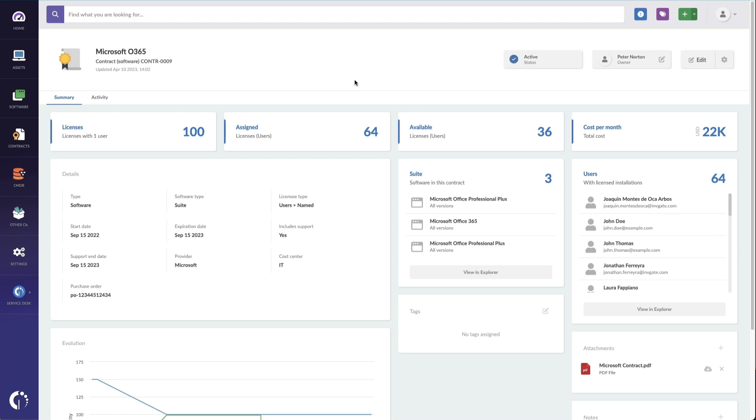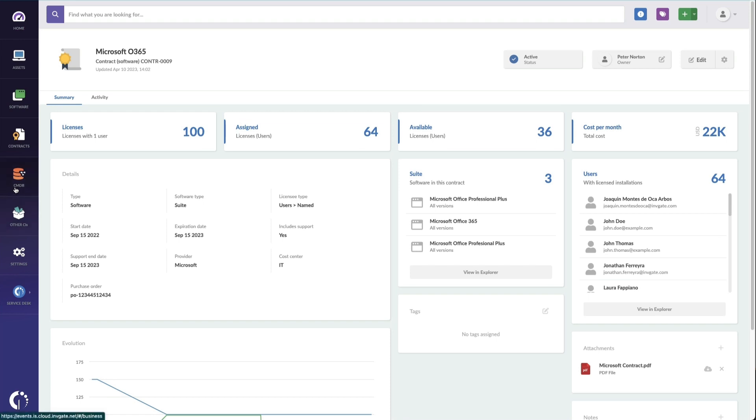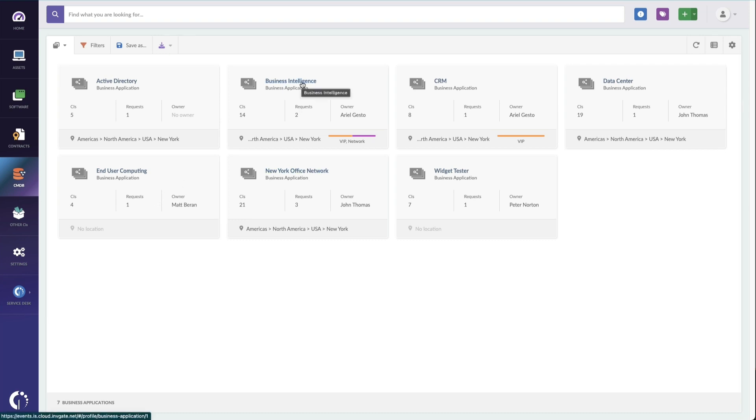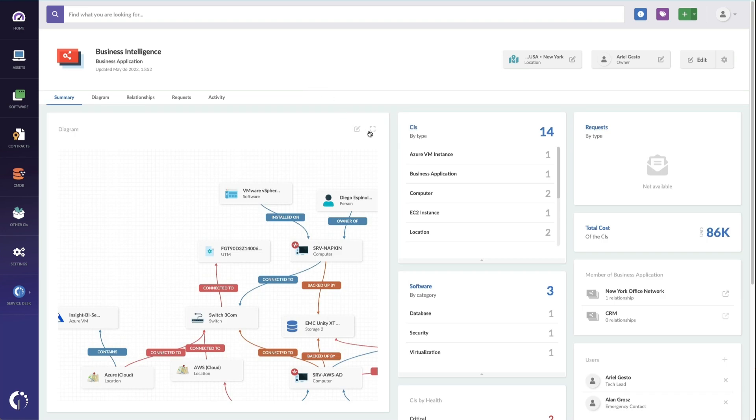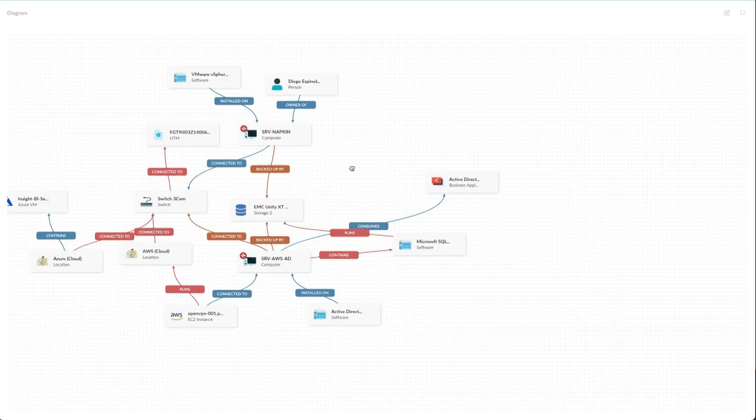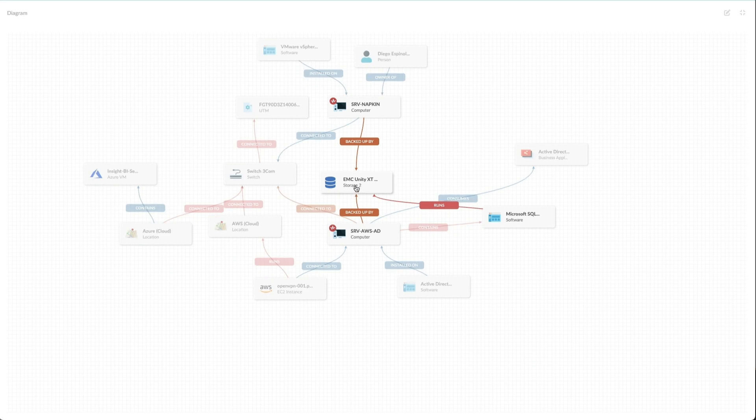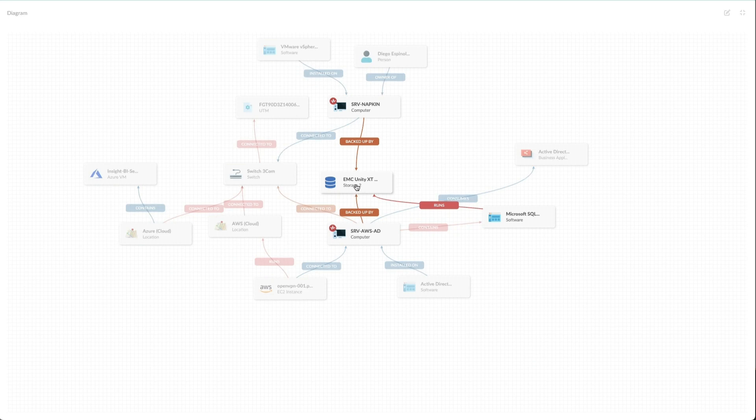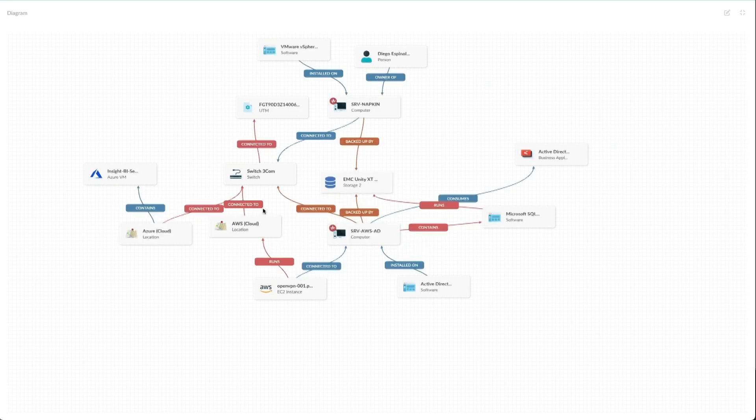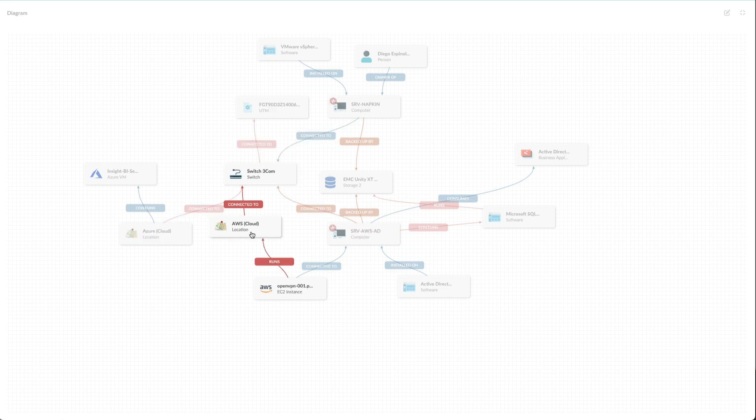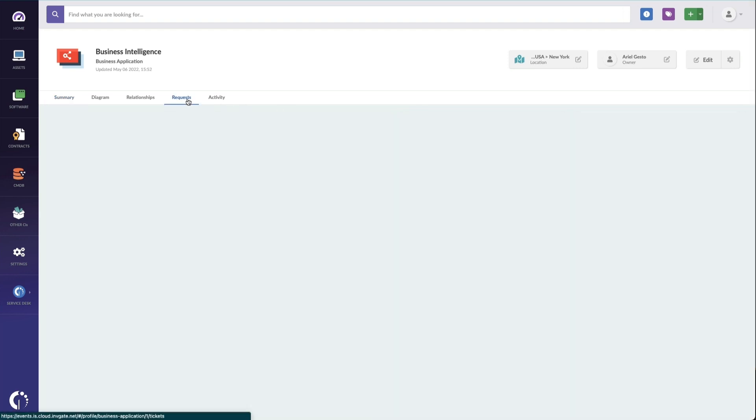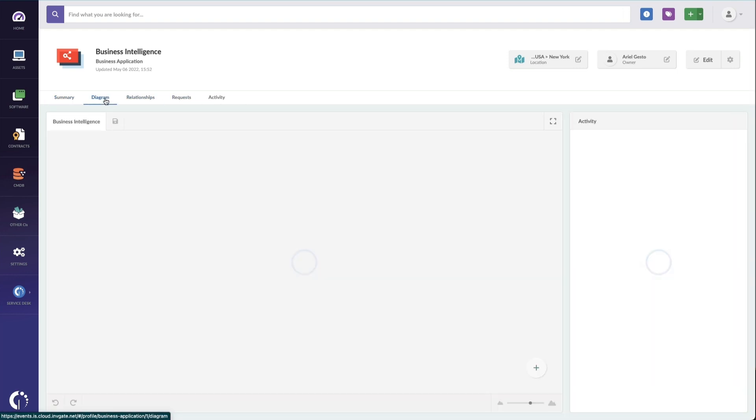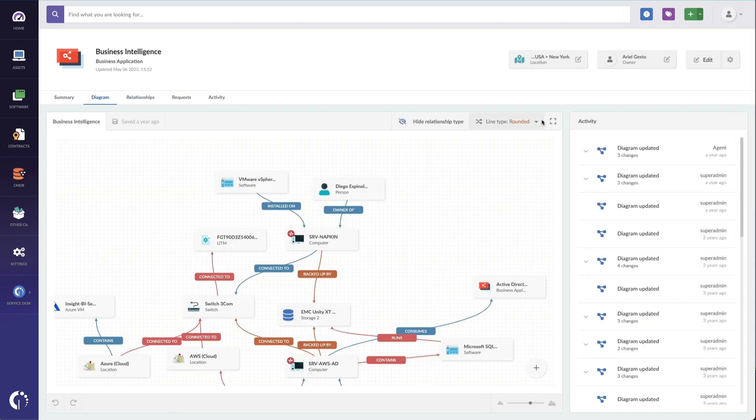The last area where analysts will spend some time is in the CMDB. This useful aspect of our software allows teams to map and manage the connections of the various infrastructure that delivers our business services. So here's our business intelligence service. You can see it depends on some storage and EMC storage device. We've got a computer. Obviously there's some switches involved and some cloud aspects involved. So you can see not only the CMDB like this, you can see the cost of all the assets. You can see the requests on all the CIs. You can see a specific map which shows whether things are going to change or not, as well as all the activity across all the devices within that specific service.